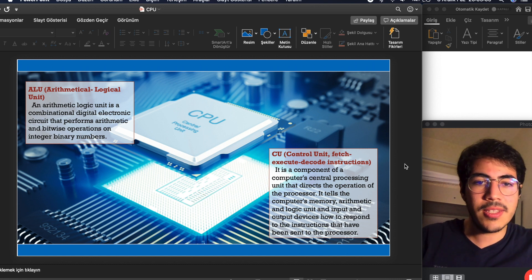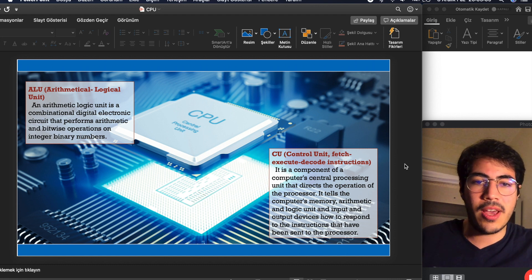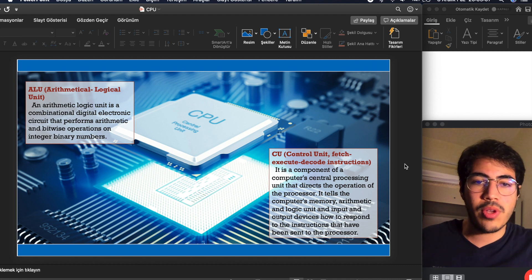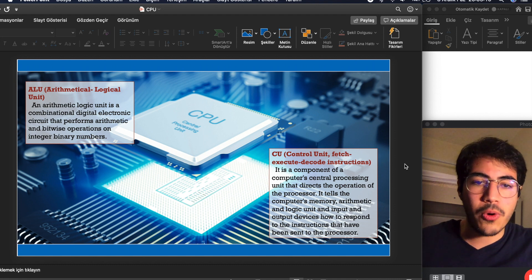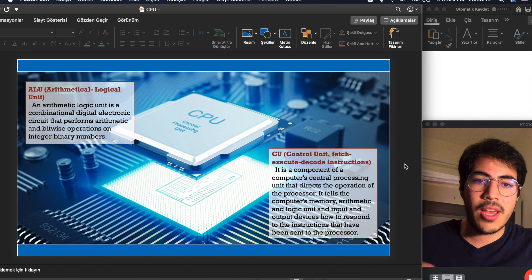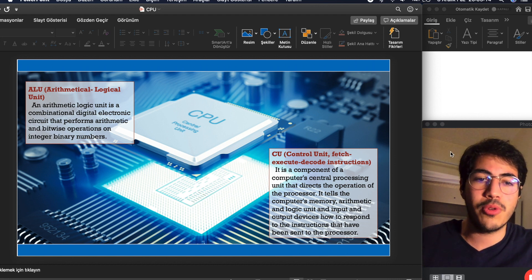It tells the computer's memory, arithmetic and logic unit, and input and output devices how to respond to the instructions that have been sent to the processor.